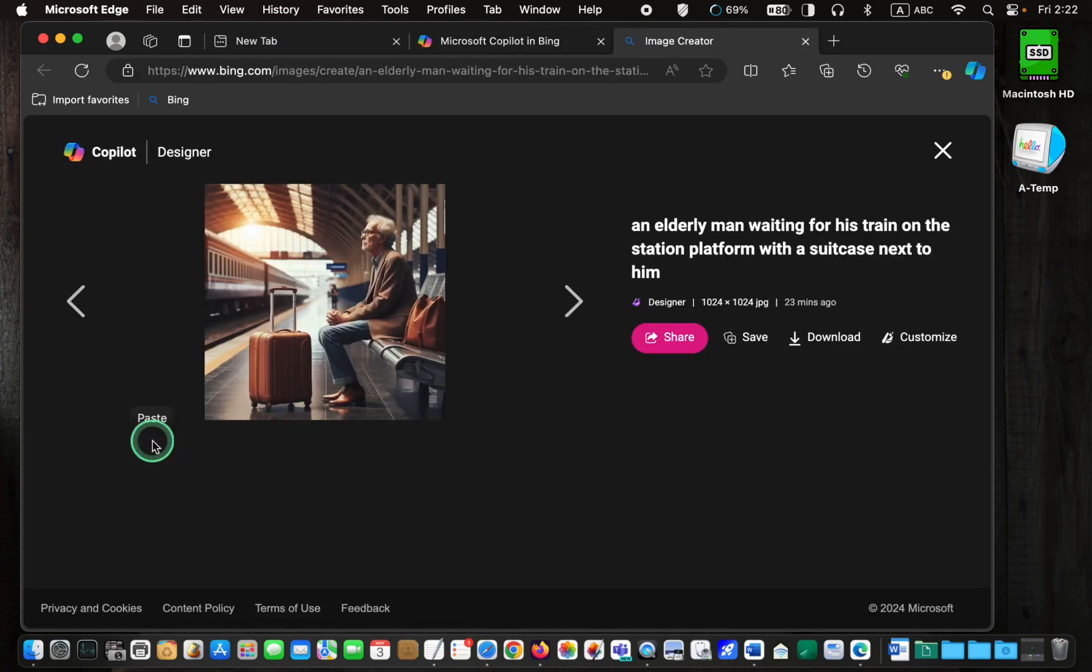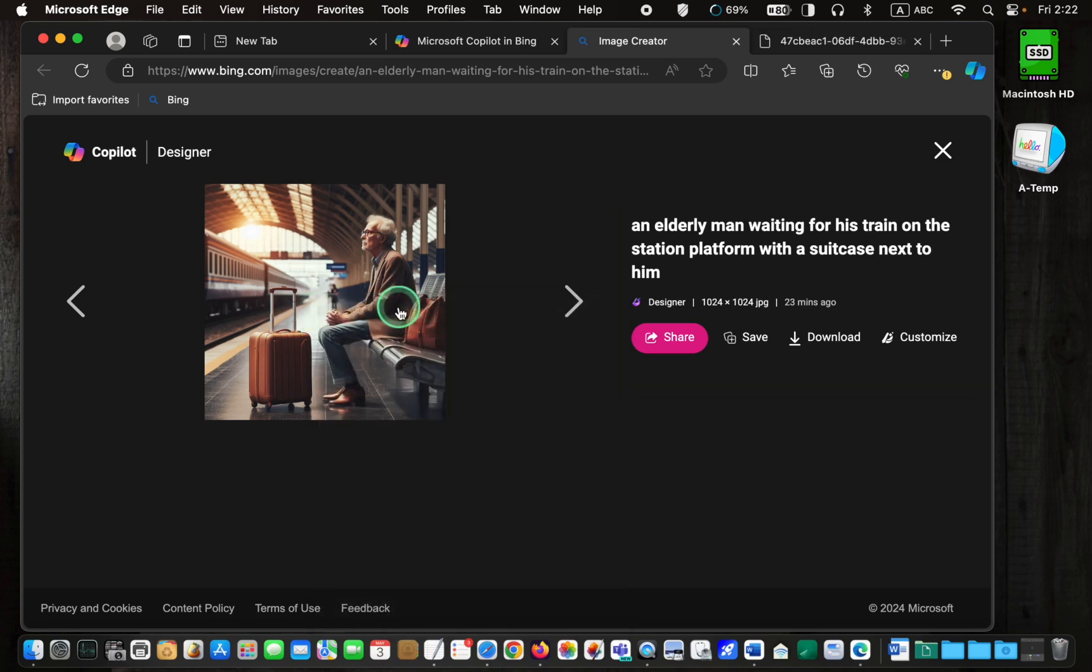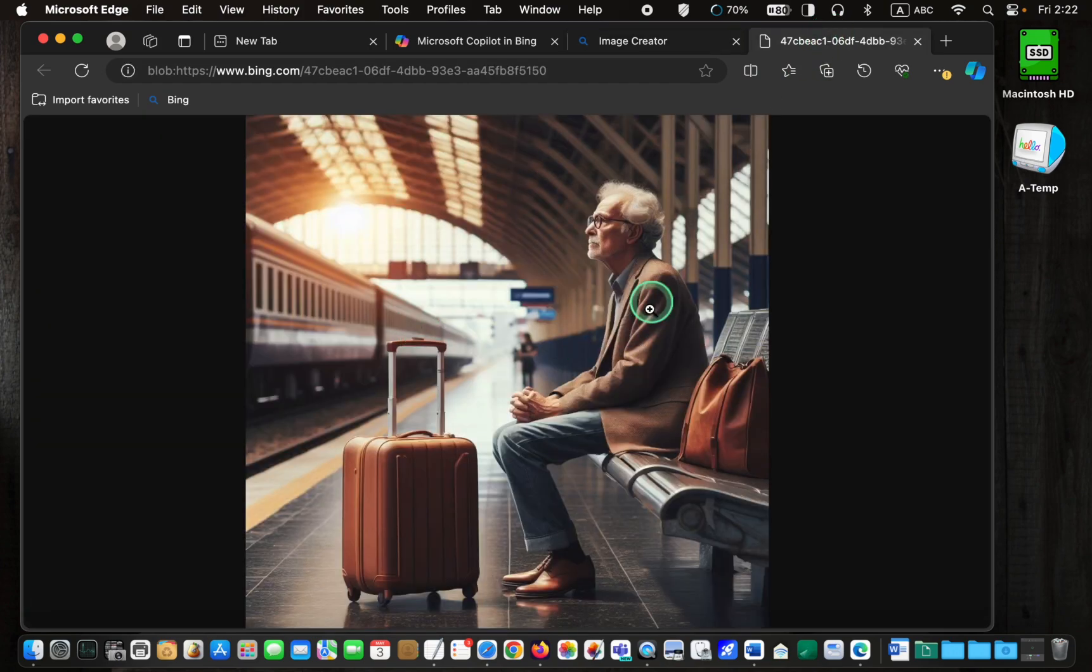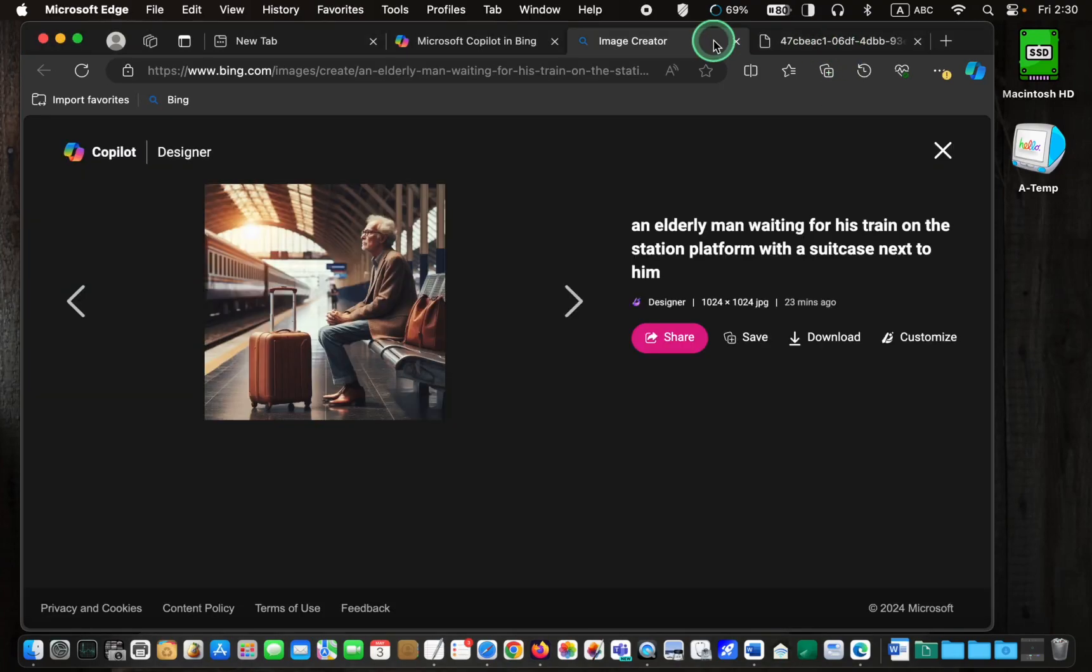Next, right click on it and select open image in new tab. Once you are satisfied with the image, you can download it or share it with a friend.